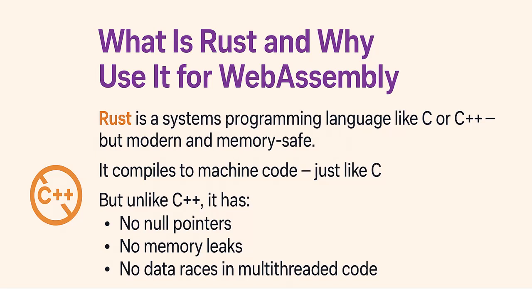But unlike C++, it has no null pointers, no memory leaks, no data races in multithreaded code. You can think of Rust as a modern version of C or C++. It gives you full control over memory and performance, but with guardrails.